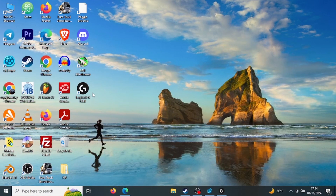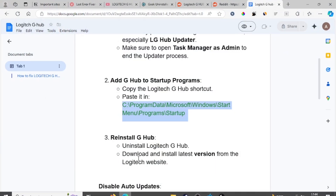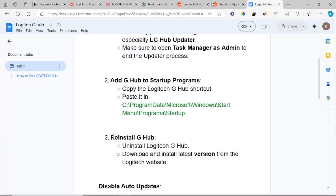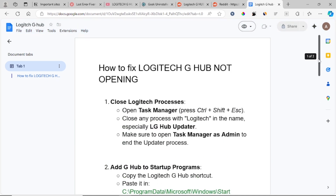If you've tried relaunching but are still facing the same problem with Logitech G Hub not opening, the next step is to reinstall G Hub. Uninstall the Logitech G Hub app and download and install the latest version from the Logitech website. If you're still facing the same problem after reinstalling, let's move to another step.